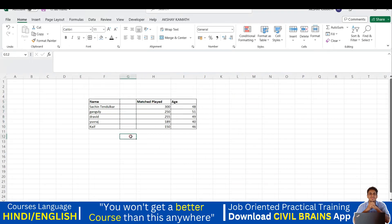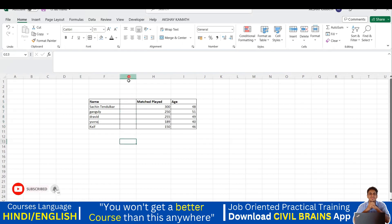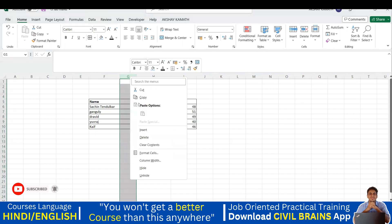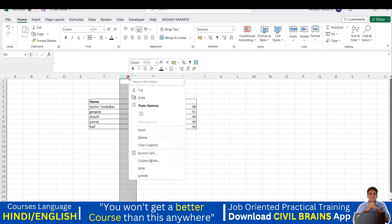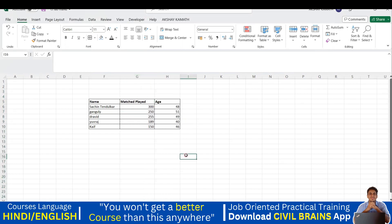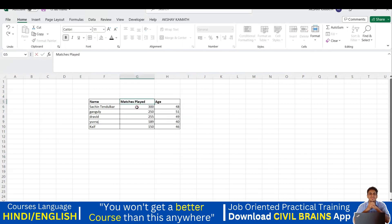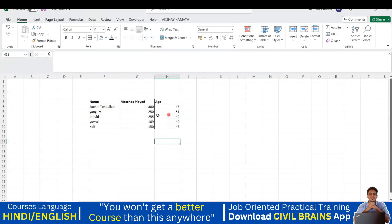There's an extra column I don't need. To delete a column, select it, right-click, and choose Delete. Now that column is gone. We have Name, Matches Played, and Age. However, the alignment isn't quite right — the numbers are on the right side while text is on the left. I'll cover alignment in the next lecture.